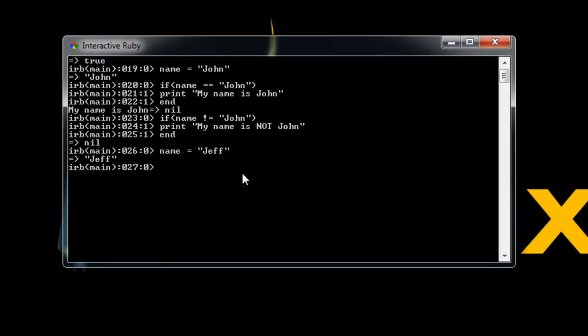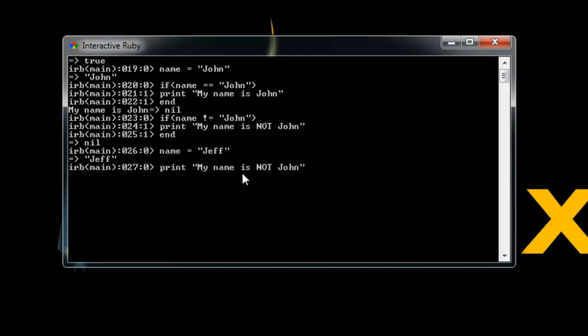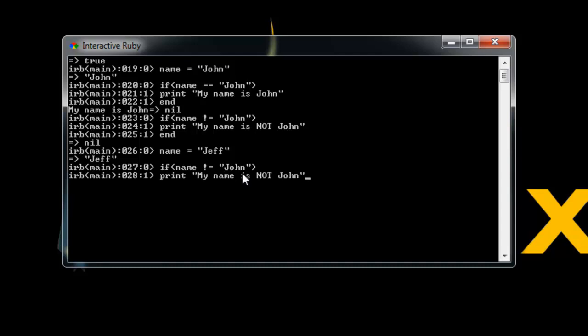So let's say name equals Jeff. So now if we do that same thing. Now when you're in the command line, you can tap the up arrow if you want to go back to the lines you've already typed. So let's do the same thing. We'll say if name is not John, then we want to print my name is not John and then we'll end. And you can see now it printed out my name is not John. So that's a basic if statement.